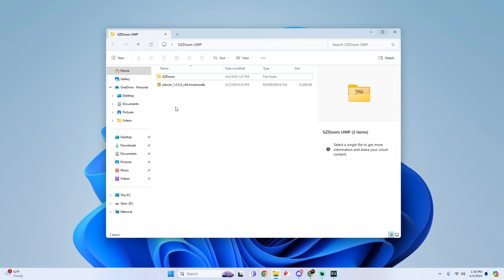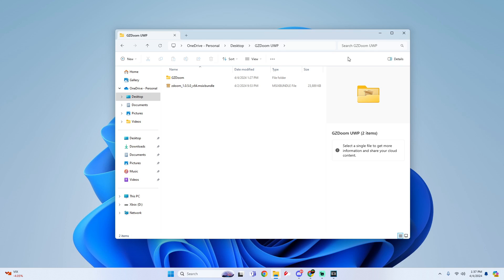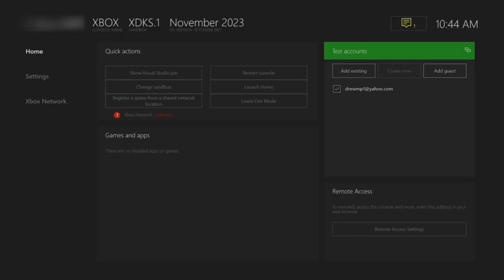Now I'm going to show you how to get into the dev portal so you could install your app. Make sure your Xbox is on, go into dev mode and we're going to continue from there.